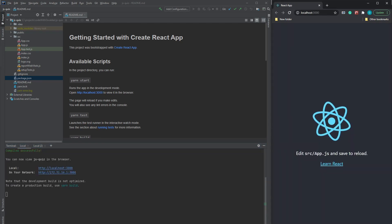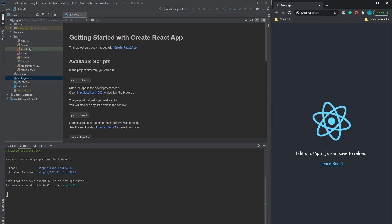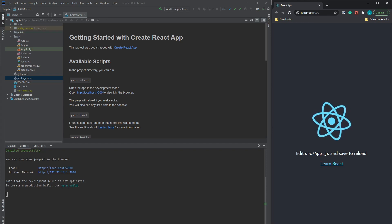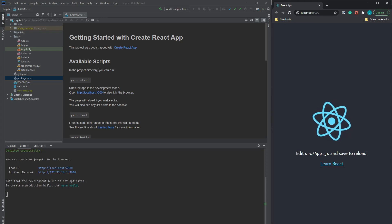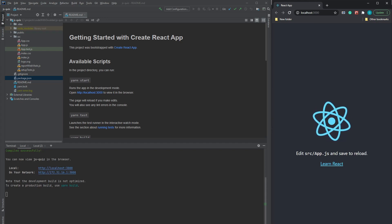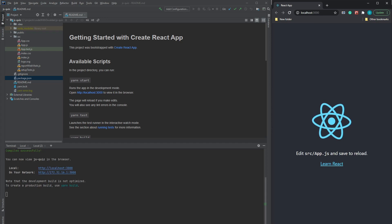Here we go — we have a standard React boilerplate project. Normally when you are building an app or a new feature within an existing app, you build them incrementally. For instance, in this case we would start by displaying a single hard-coded question, implementing quiz functionality like selecting an answer and displaying the next question, and finally adding Firebase integration. But to keep this video relatively short, we will be coding the final version from the very start.